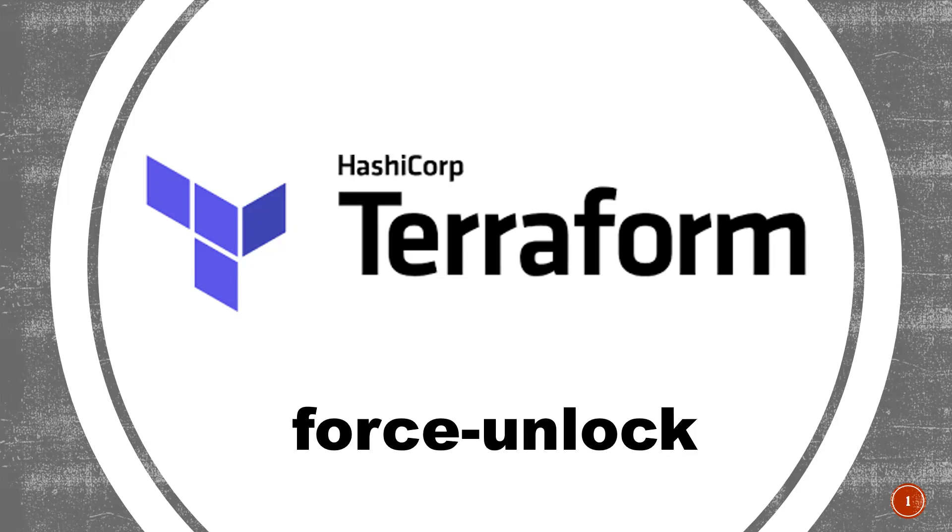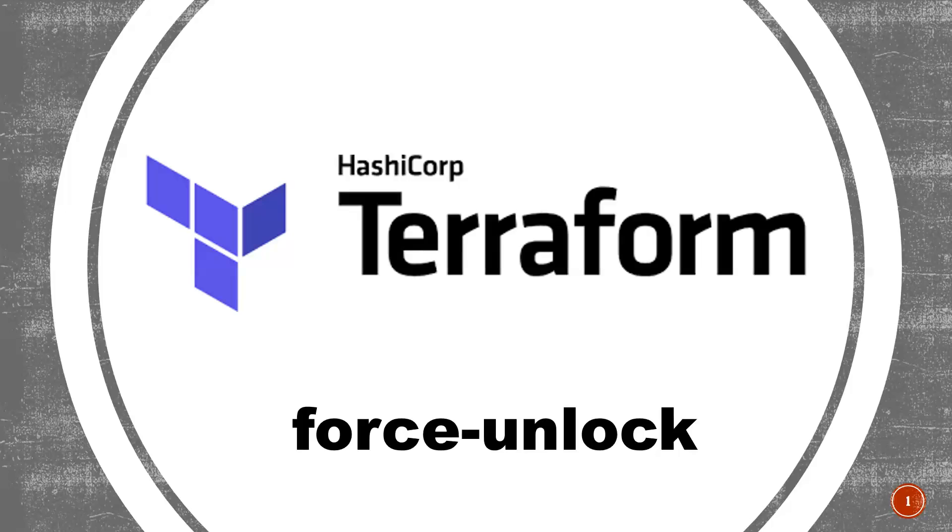Like, one person executed Terraform apply. So it will ask you to enter the prompt, right? Whether to create or no. If you give auto approve, so the infrastructure will be created without any prompt. So if you don't give that option, it will ask you to enter yes. So then only it will be created. So to see this scenario...